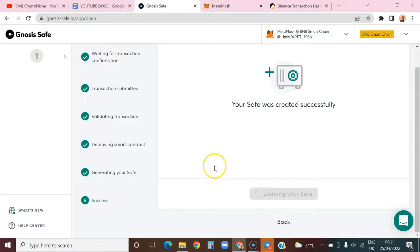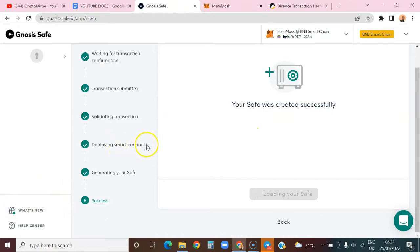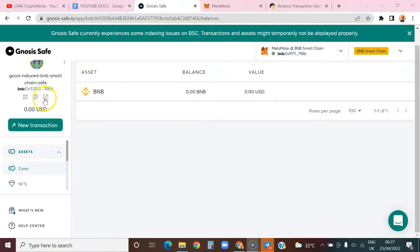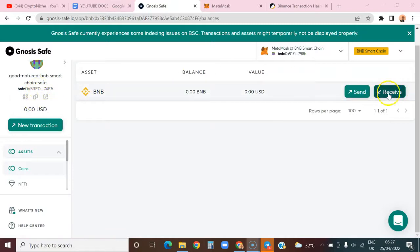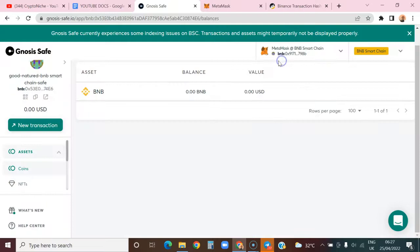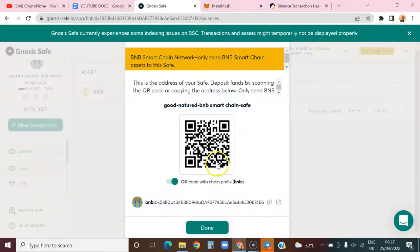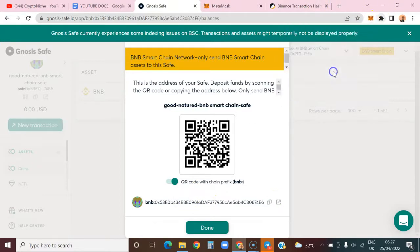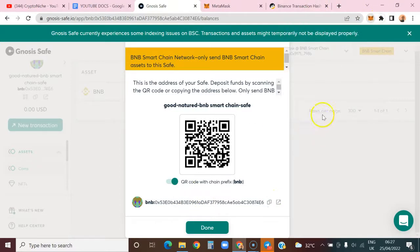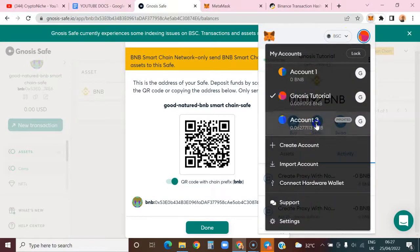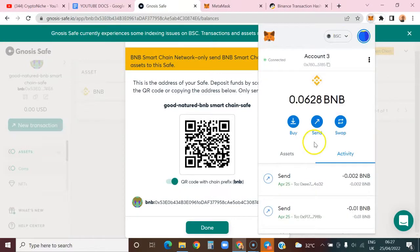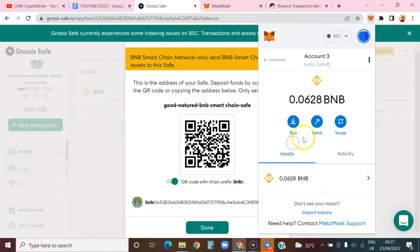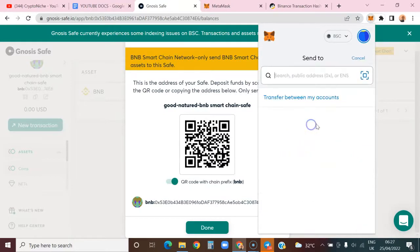The safe has been created already. The next thing is to send funds to the safe. Let me show you - if you want to receive, click on receive and copy this address. Let's send some BNB to this address because there's nothing there right now. I'll come here and send from this account.